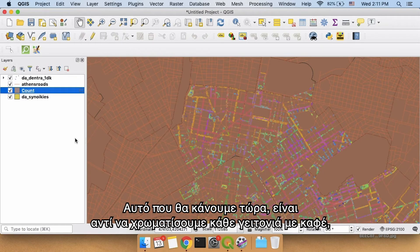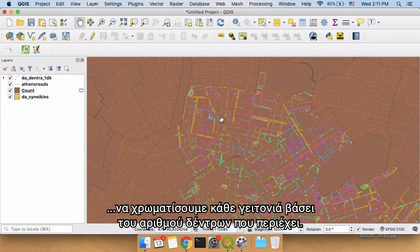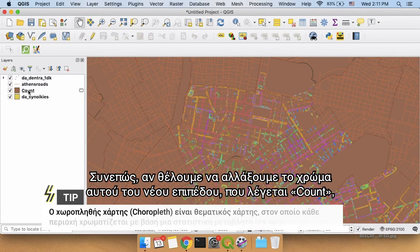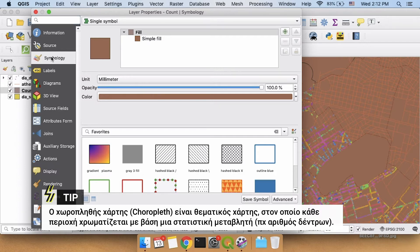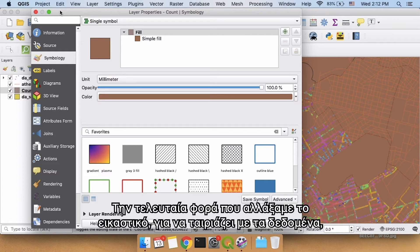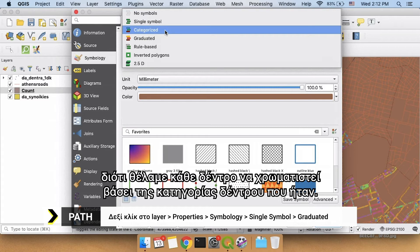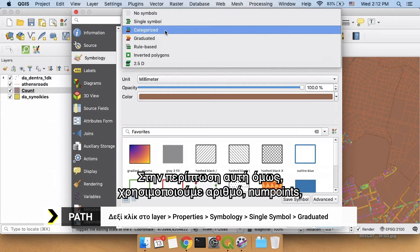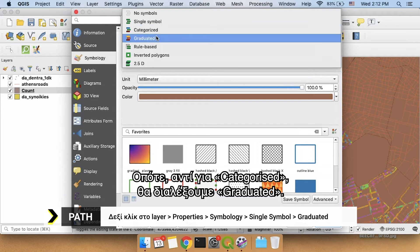What we're going to do now is instead of making every single one of these neighborhoods this brown color, we're going to turn each neighborhood into a color based on the number of trees inside. This is called a choropleth. To change the color of this new layer called 'count', we right-click Properties and go to Symbology. Last time we selected Categorized because each tree was colored based on its category. In this case, we're using a number — num_points — and coloring our shape based on that value. So instead of Categorized, we're going to pick Graduated.